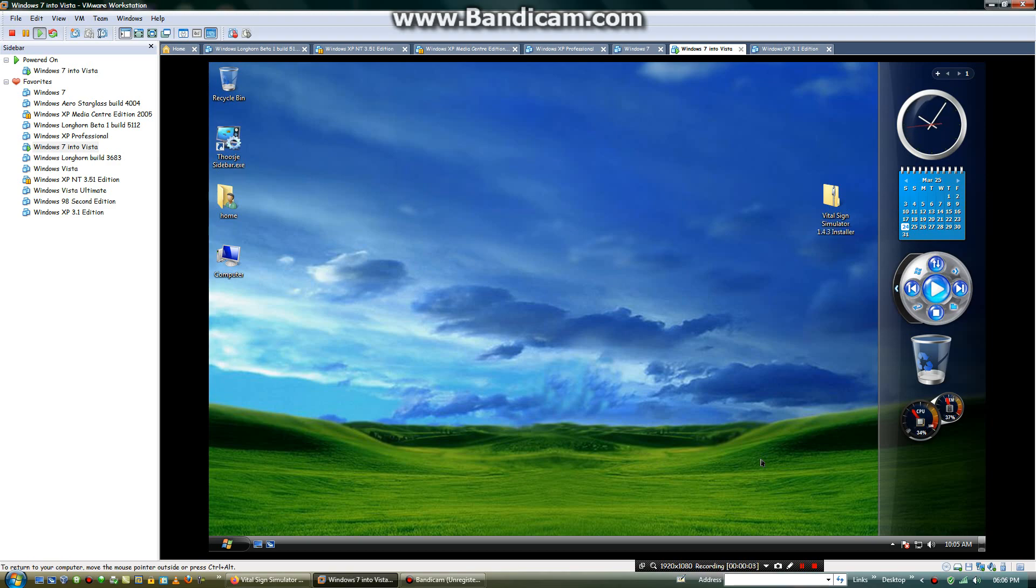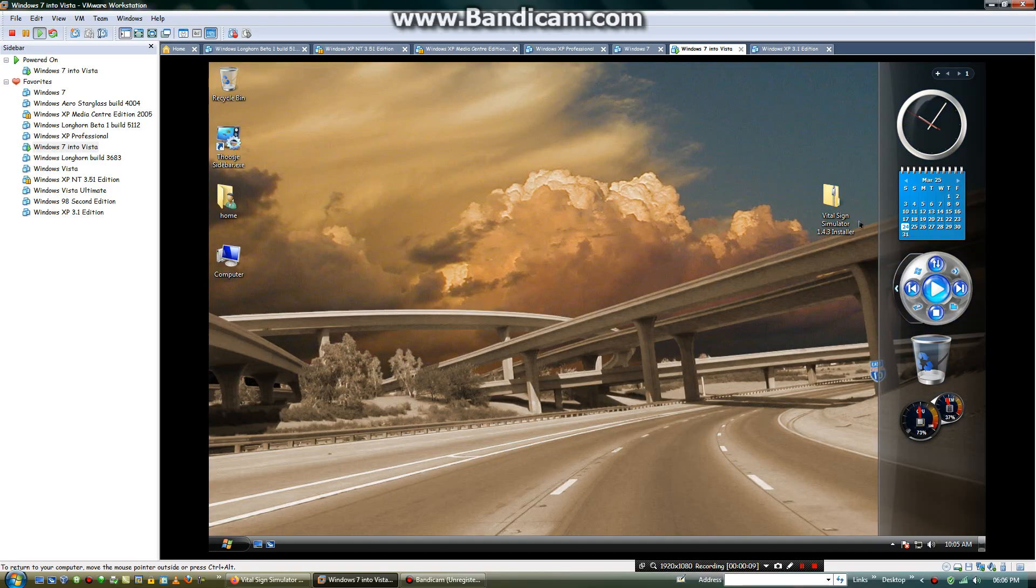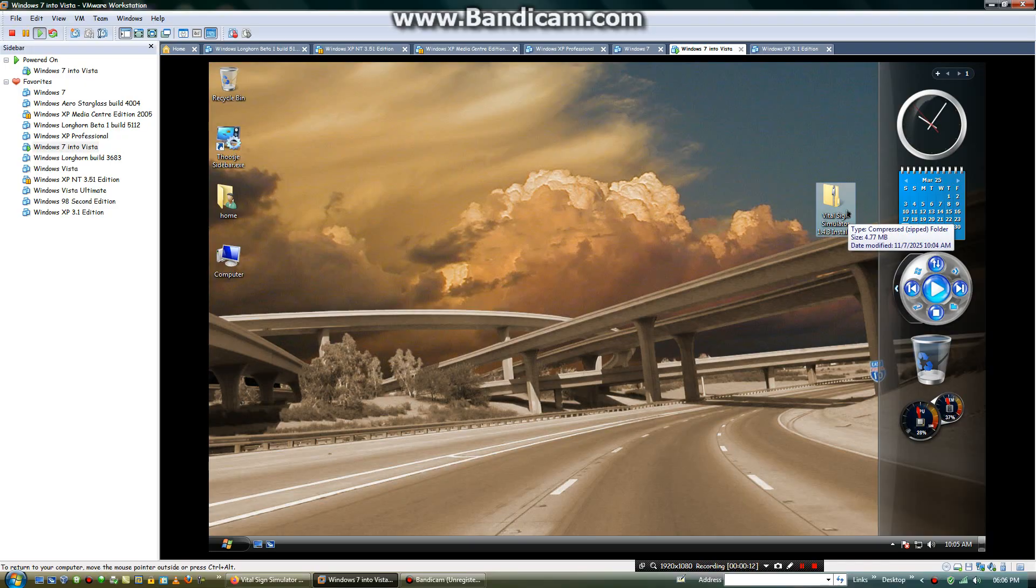Hey there, this is Alex Slide and in this video I will show you how to use the Vital Science Simulator. Now this software is a patient monitoring software. I will show you how to use this.